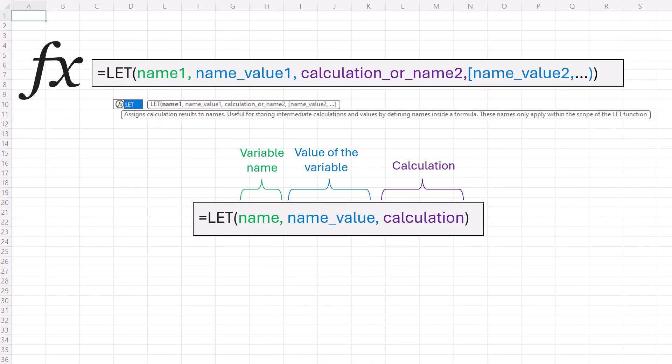Let's break it down step by step. The syntax looks like this: equals LET, then name1. This is the first variable you want to define. It has to start with a letter and it can't conflict with range syntax.